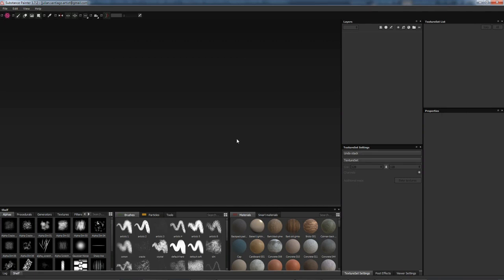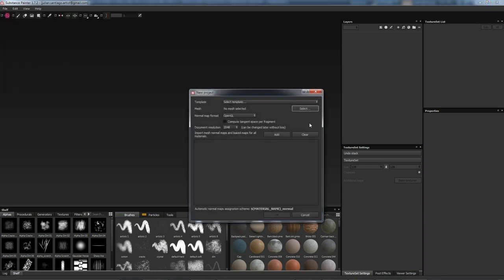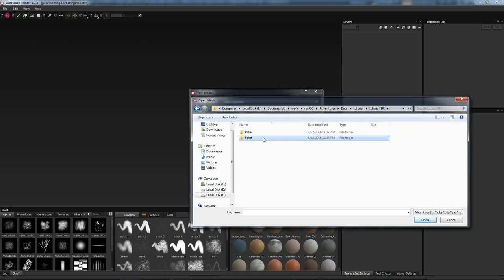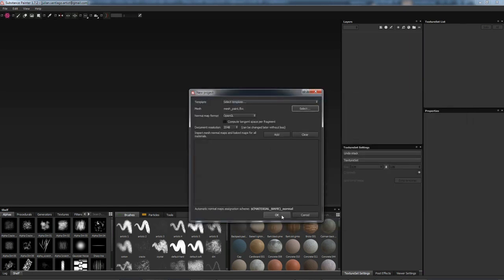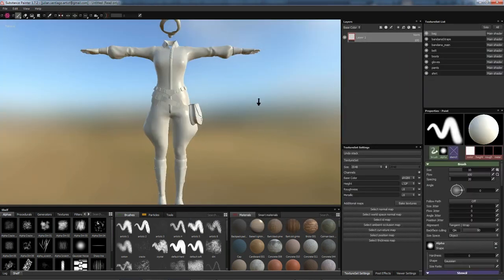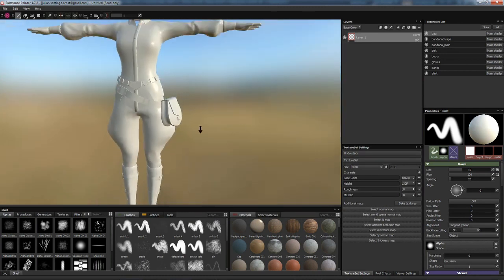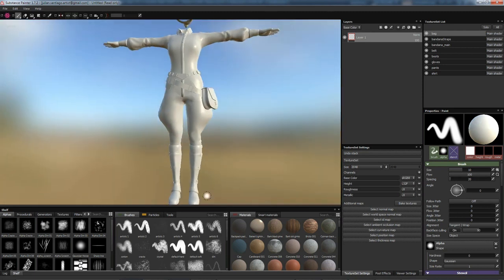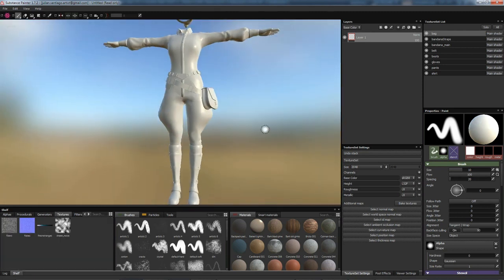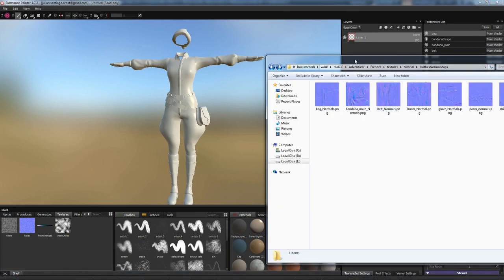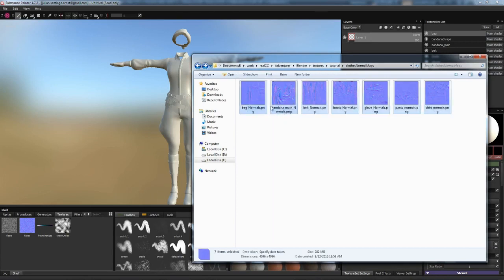Let's bring that FBX back into Substance Painter. I'm going to create a new project and select our mesh. I'm also going to load in our normal maps by switching over to the texture tab and dragging in all the normal maps that I baked previously.